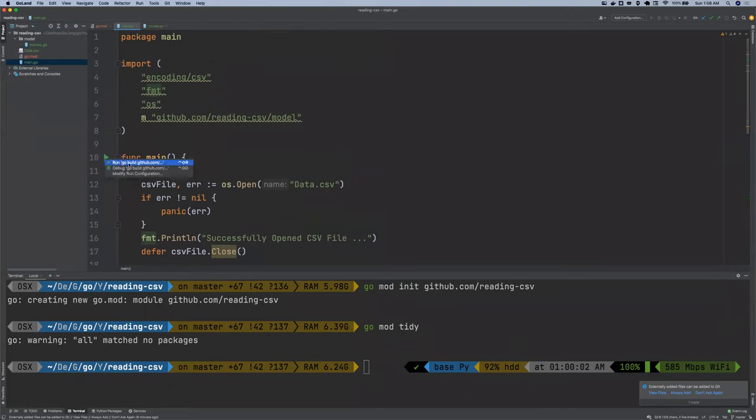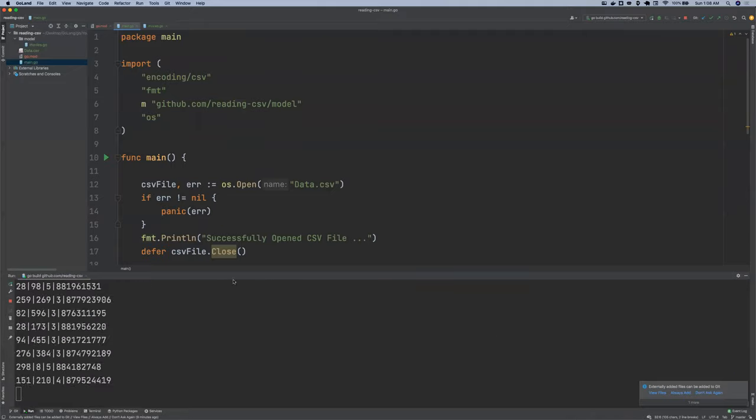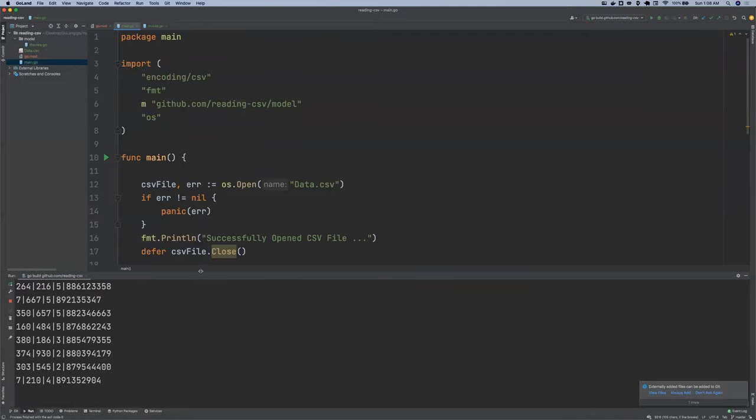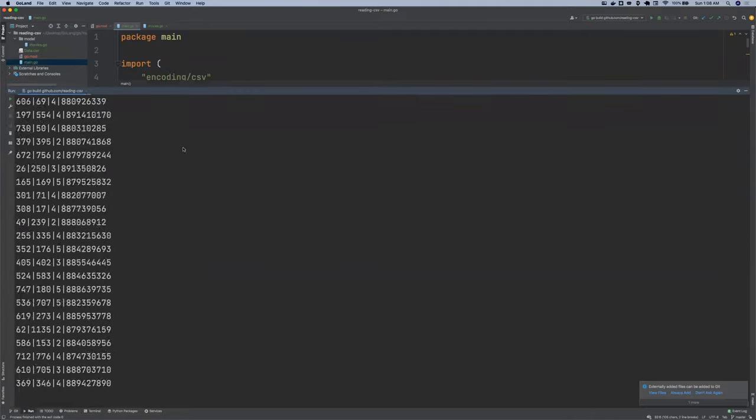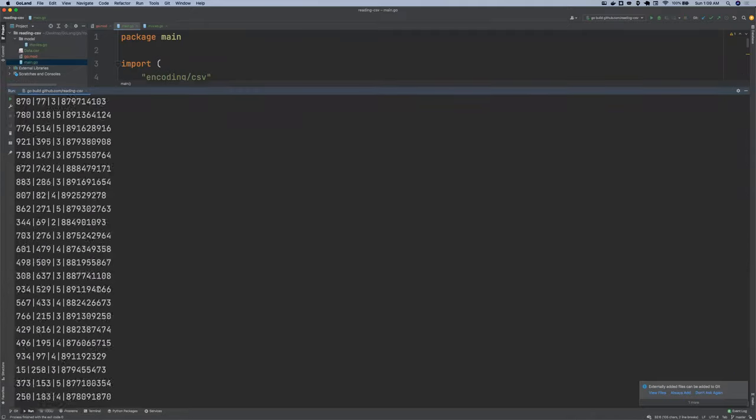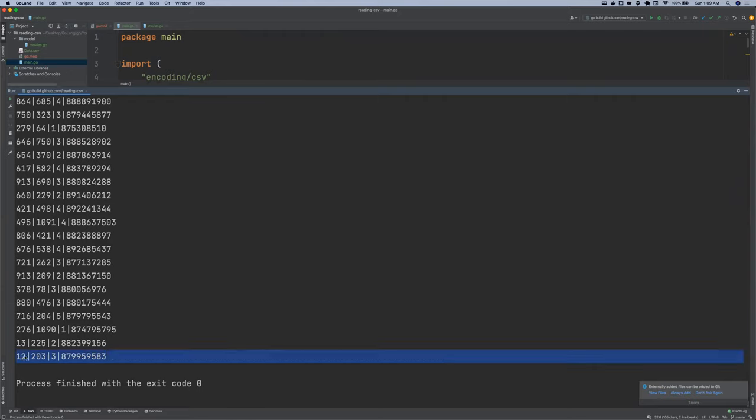I'm gonna click on the green button. Okay, so I think it works. So this is the user ID, the movie ID, the rating, and then the timestamp.